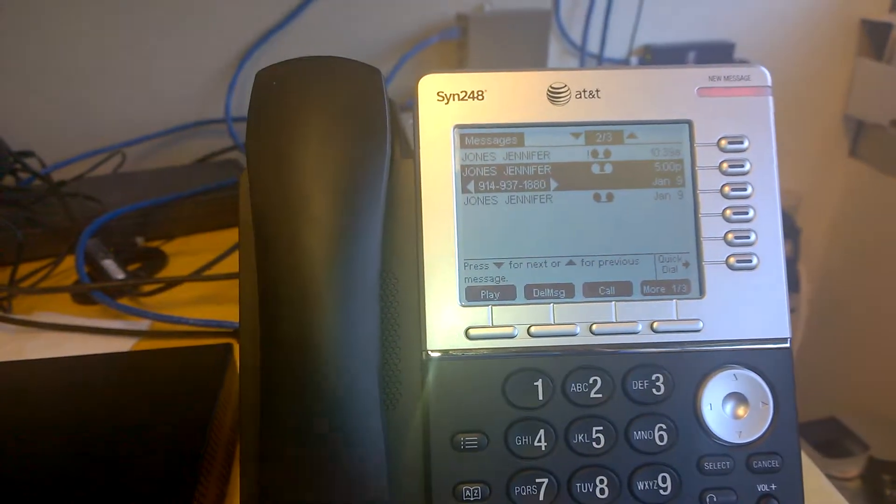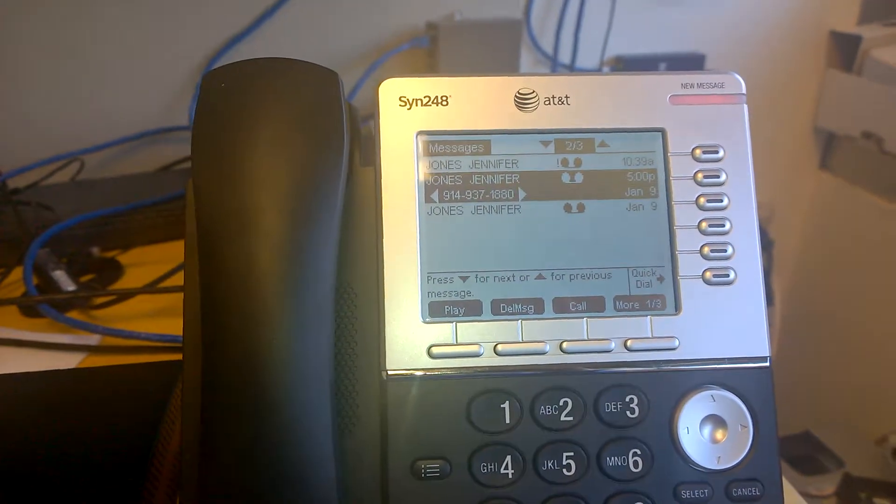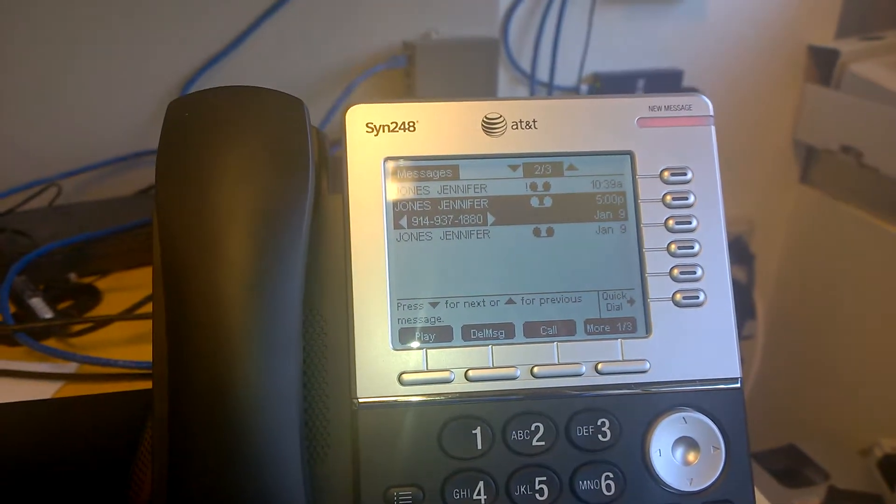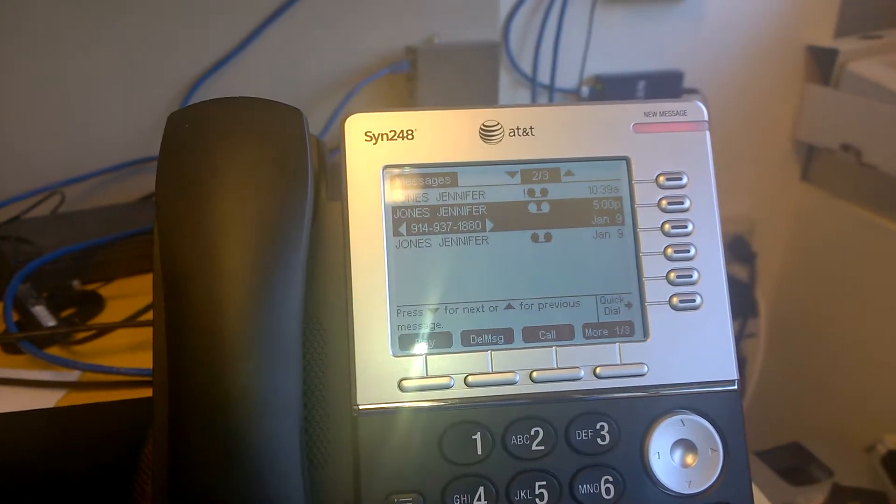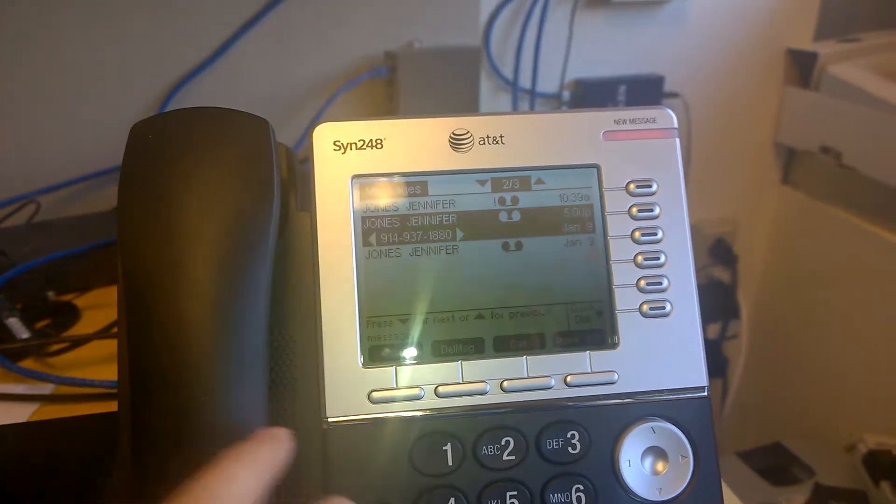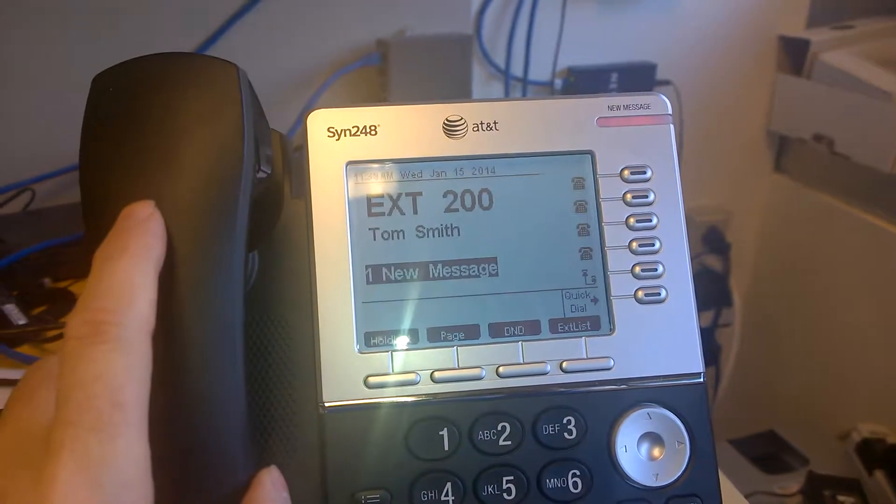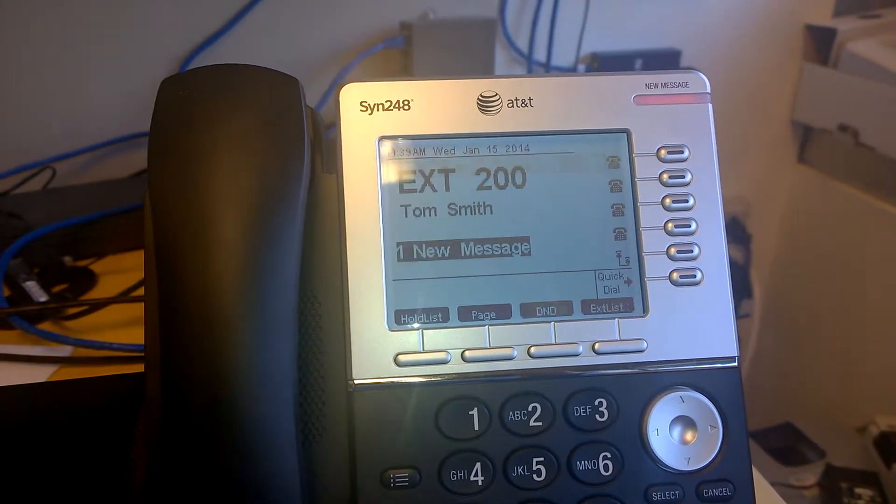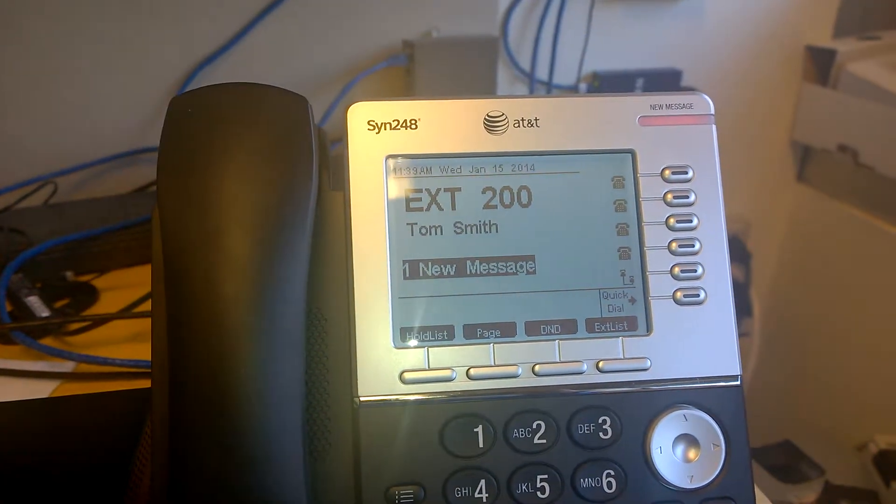I currently have the list of voicemails up on the screen right now, but why don't I go ahead and get out. Actually it timed out, so I went back to the home screen.